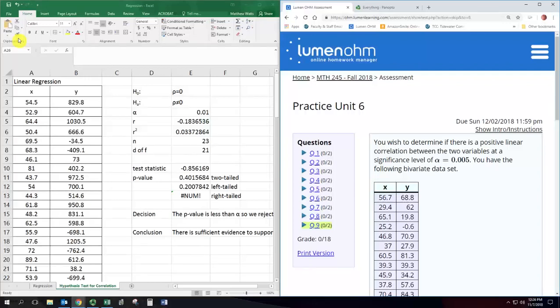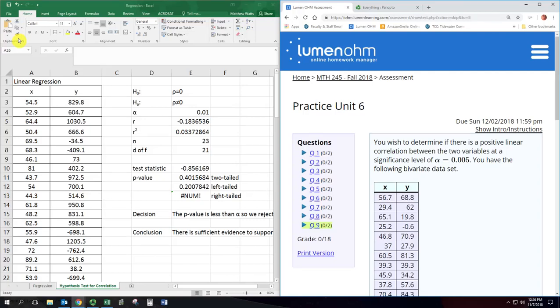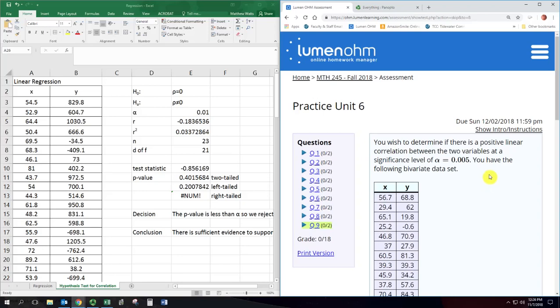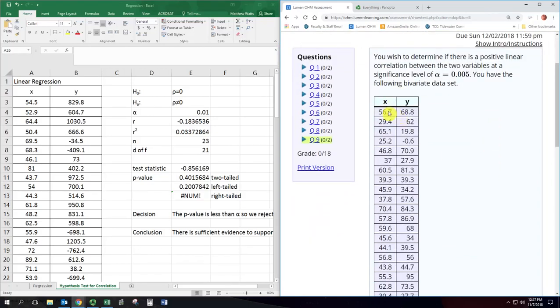All right, here we are doing our hypothesis test for linear correlation, two variables. The example problem we're going to look at says we wish to determine if there is positive linear correlation between two variables at a significance level of five thousandths, 0.005, and then we have the data set here.